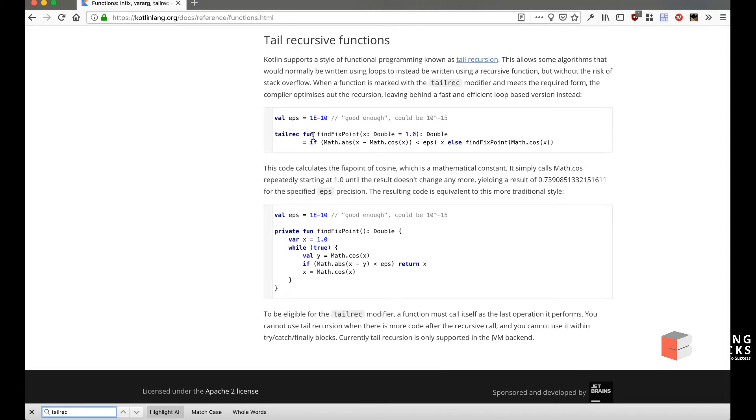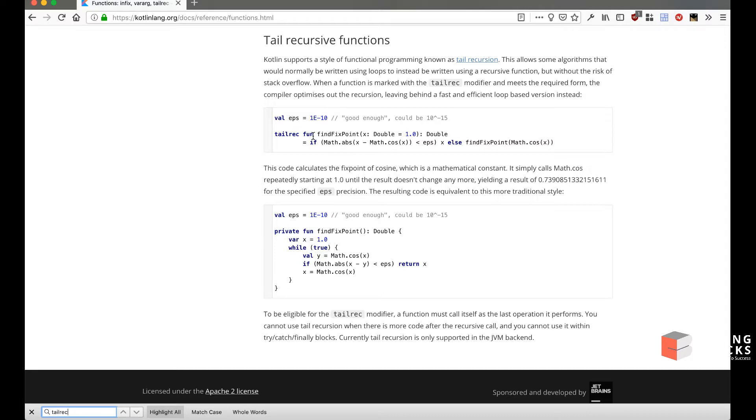Tail recursive functions are a very important compiler feature. It's a sore point using Java that the Java compiler cannot do tail call optimization. However, when we're using Kotlin, we have an advantage: the Kotlin compiler can perform tail call optimizations in our functions.